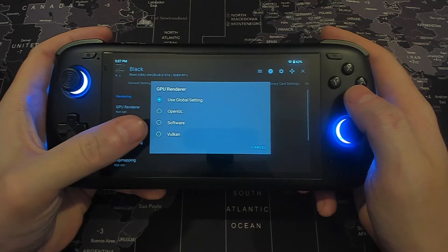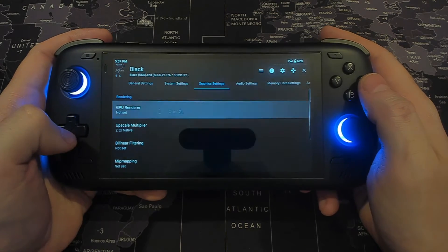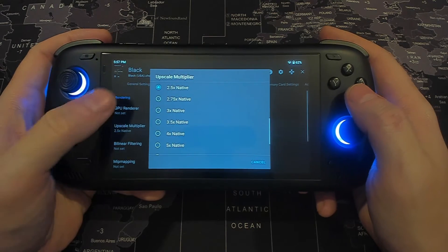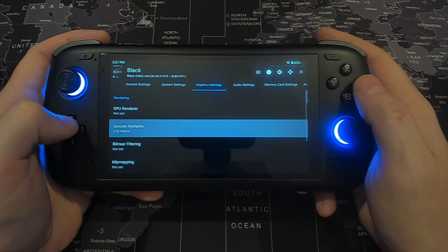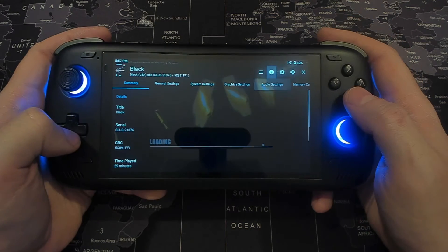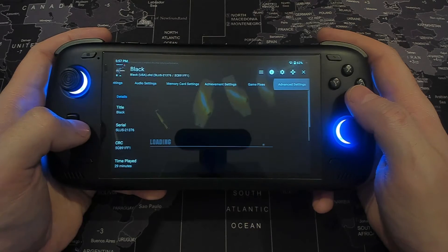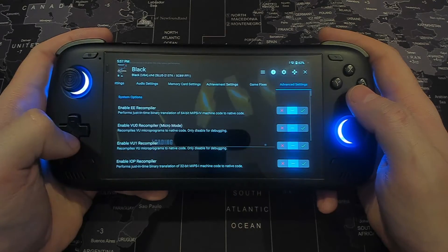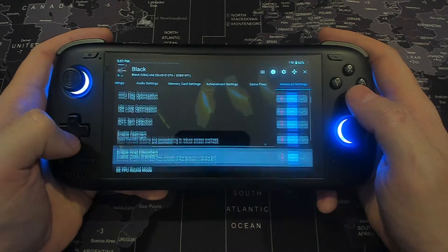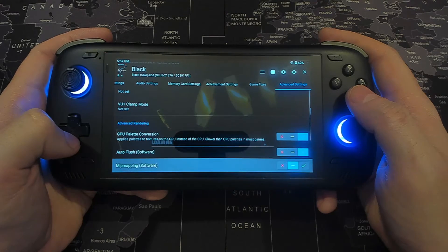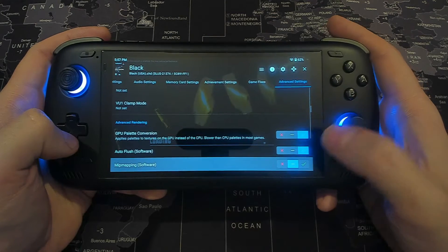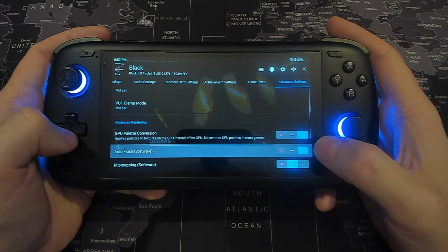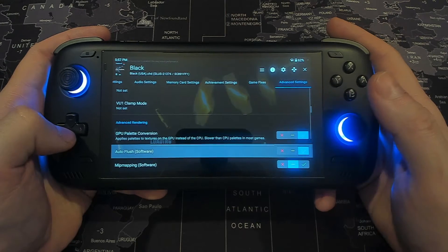Here I'm just going to show I'm using Vulkan for all these games — that's in my general settings. The aim here is to use 2.5x resolution. I don't really see the point of going higher, it's about 1080p. And also here in advanced settings, for this game in particular we're going to be using GPU palette conversion, not for the other games. I've also activated in each of these games auto flush and a memory wrap setting.